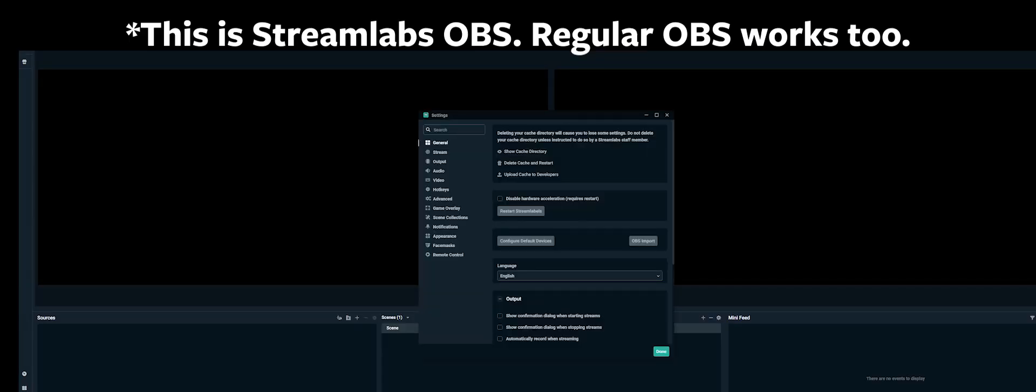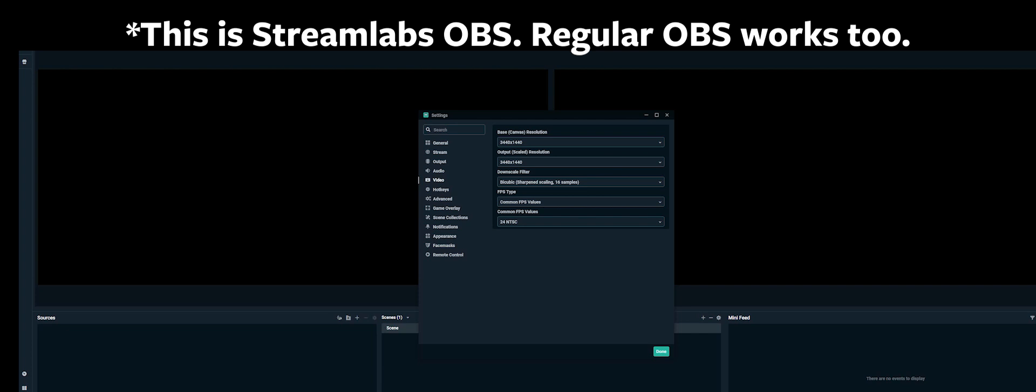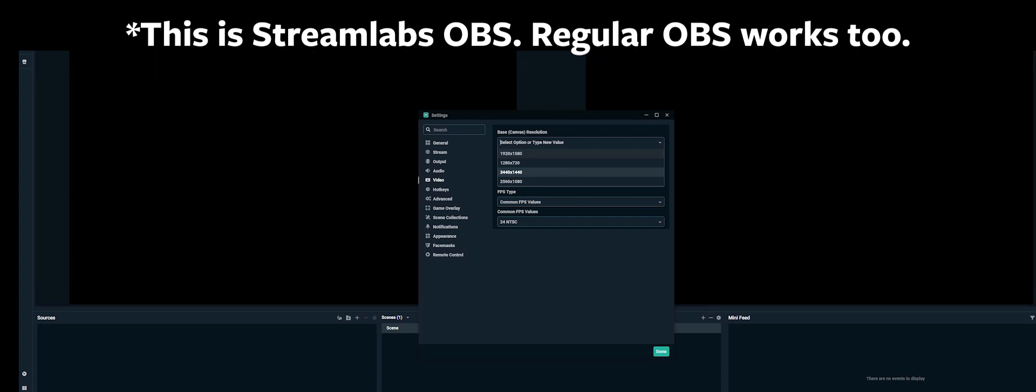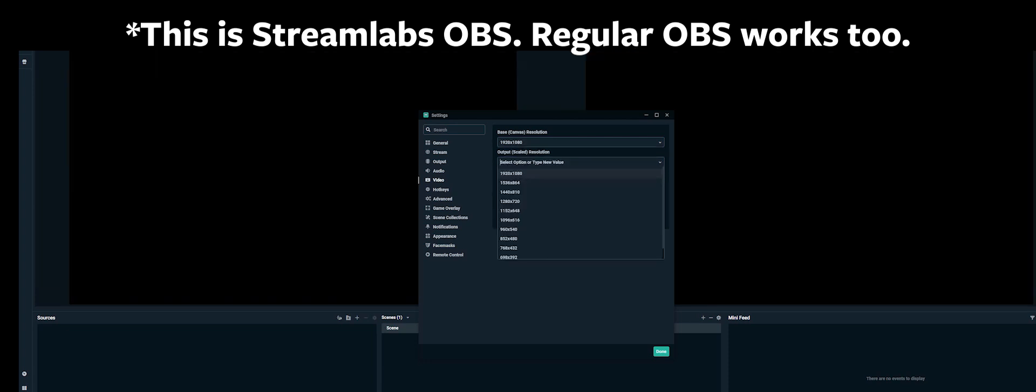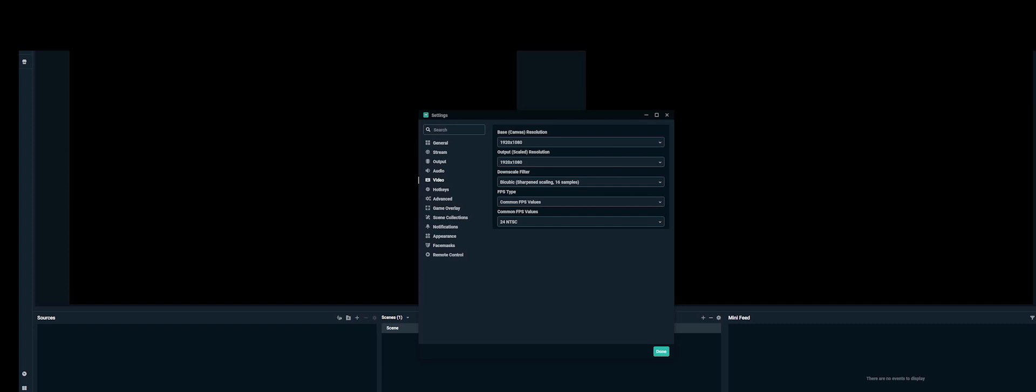Okay, so now that we have our Z Cam present in the stream converter, we're going to go right into the Streamlabs OBS software and just some basic setup stuff here with resolution, etc. There's a whole bunch of stuff to learn within the software, but I'm going to try to stick to bullet points.